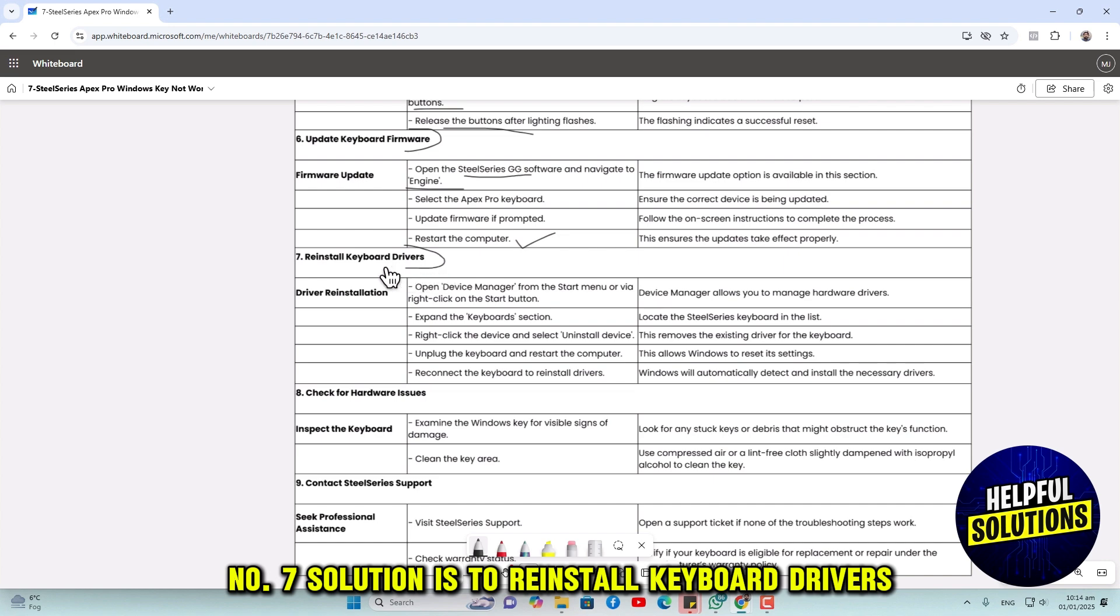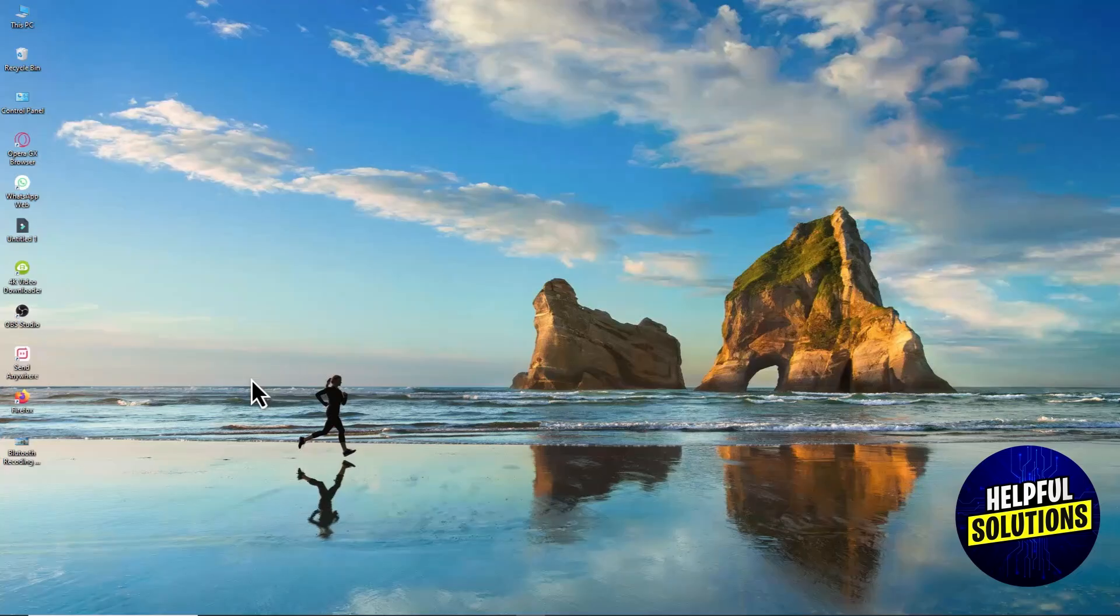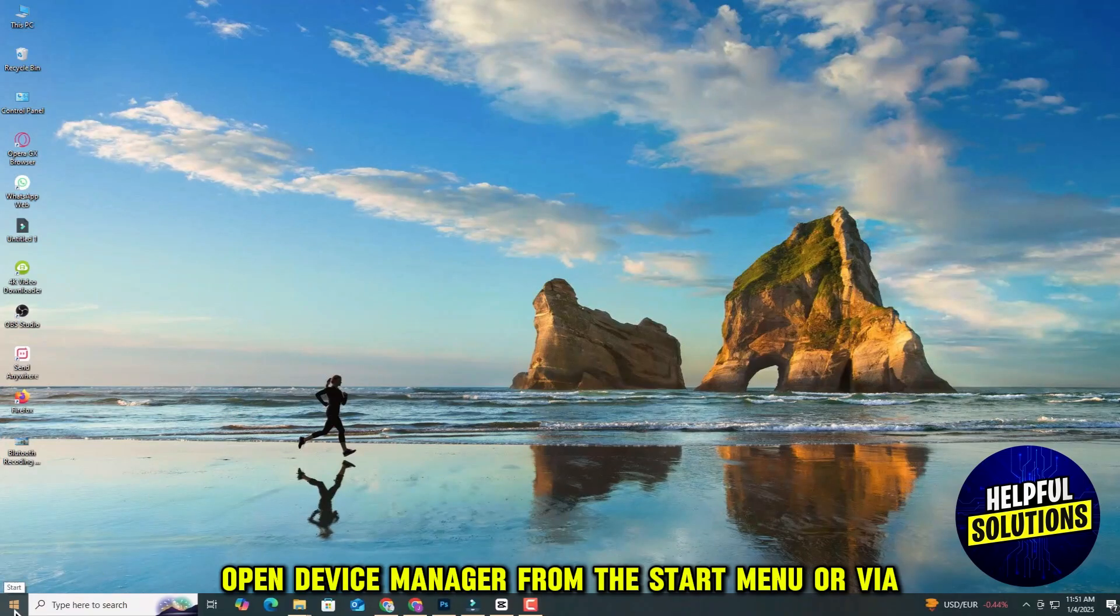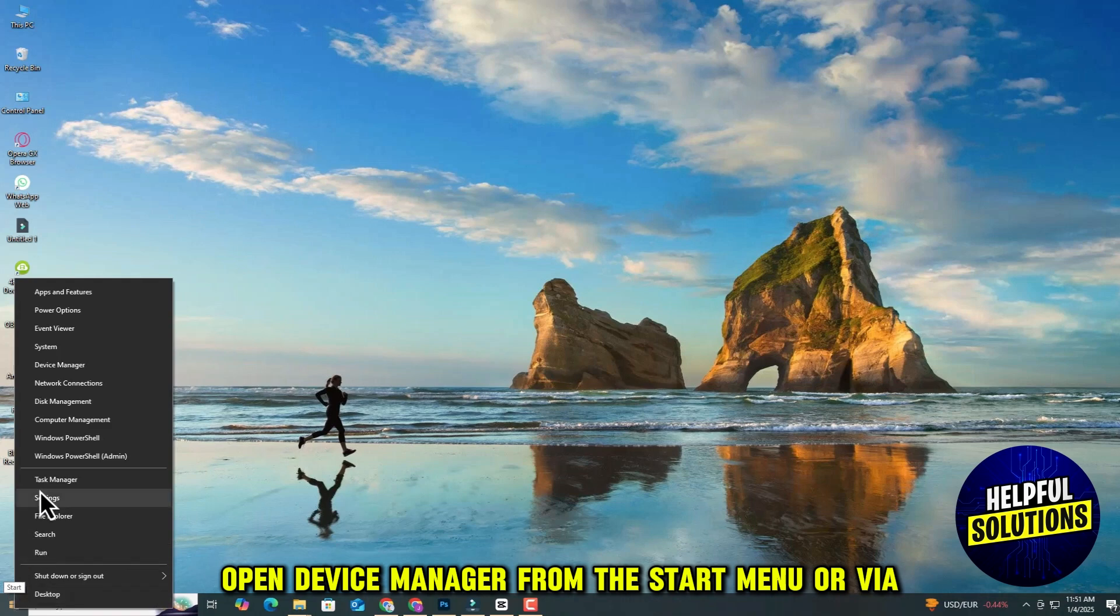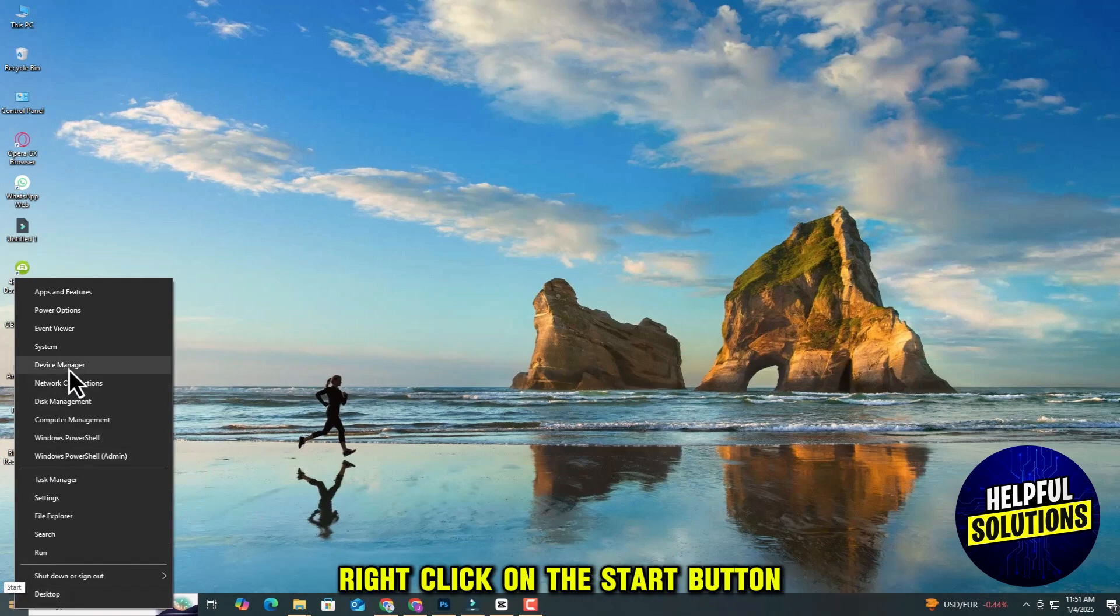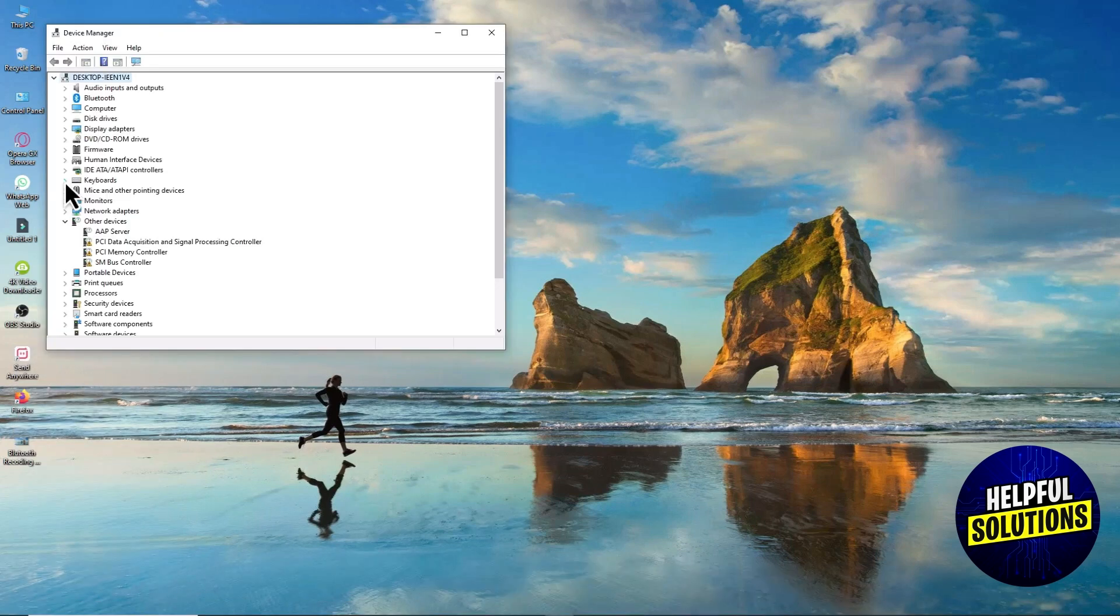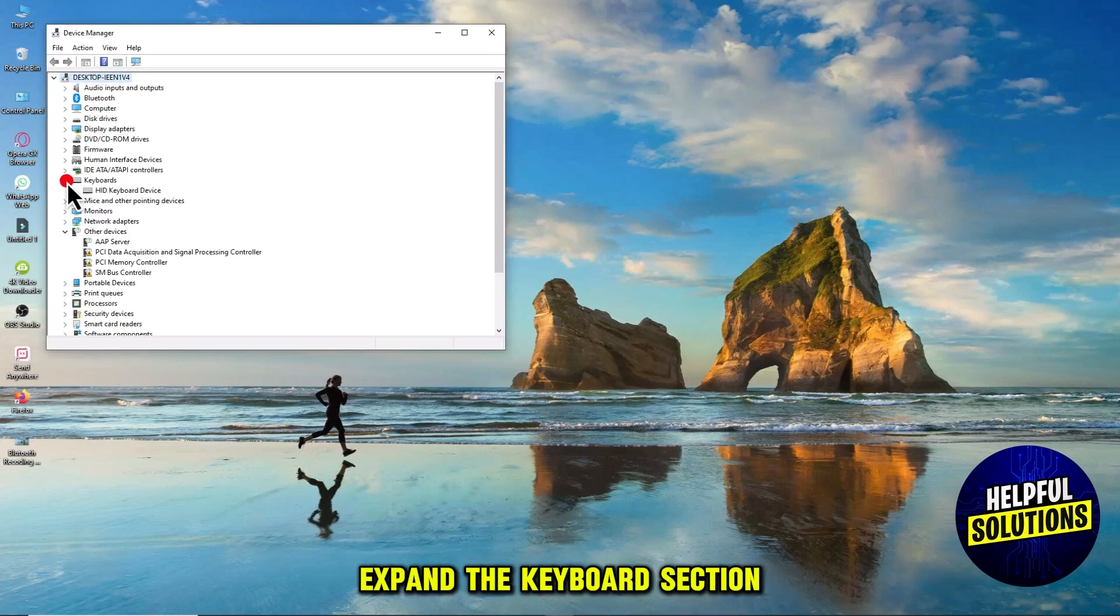The seventh solution is to reinstall keyboard drivers. Open Device Manager from the Start menu or via right-click on the Start button, then expand the keyboard section.